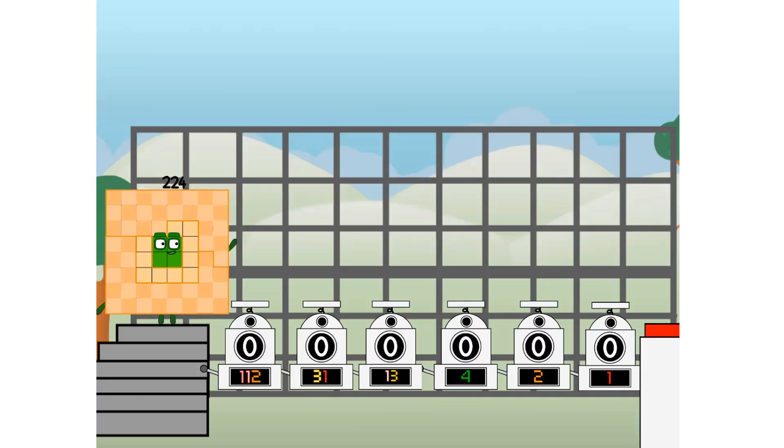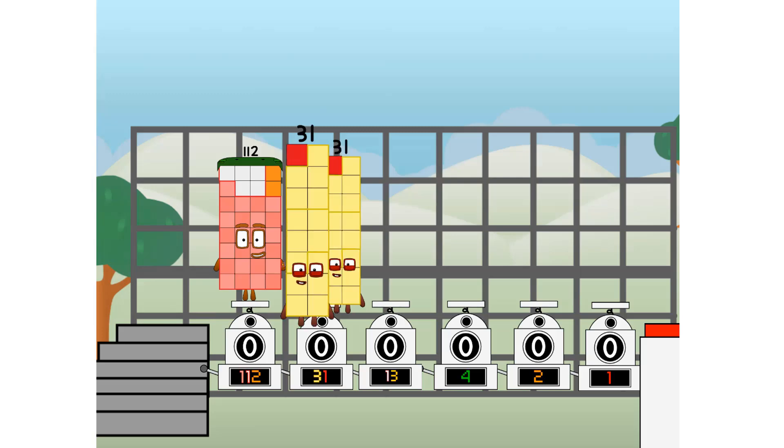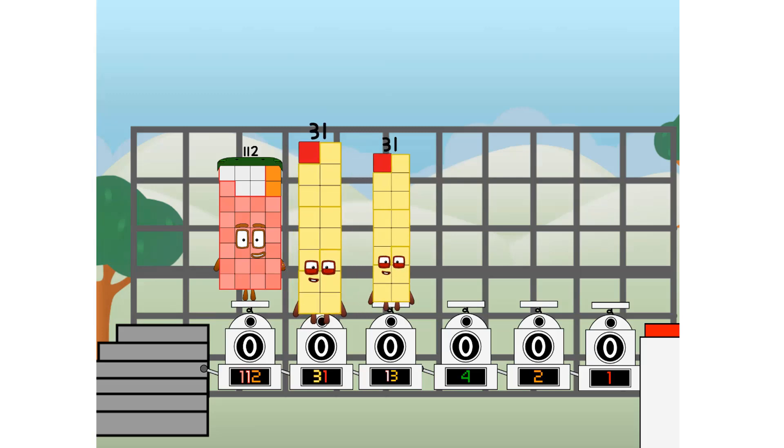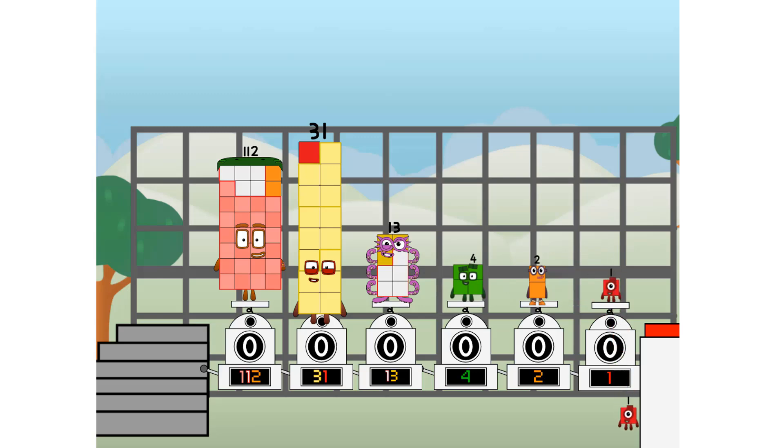Using the power of doubles to send any number flying. First, I split in two. 112 and 31 and 13 and 4 and 2 and 1 and 1 more to press the big red button.